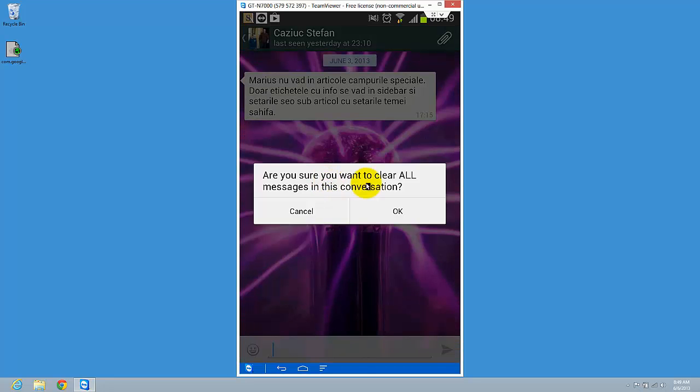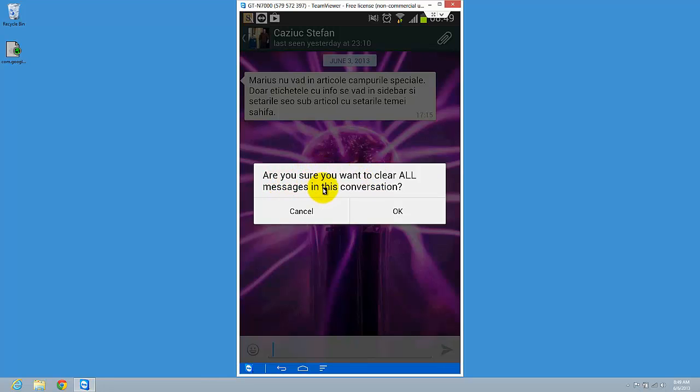So just tap it and here we have a notification: Are you sure you want to clear all messages in